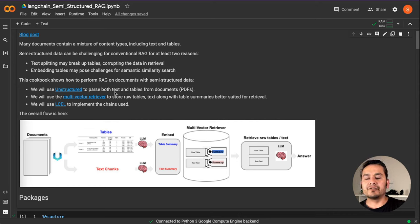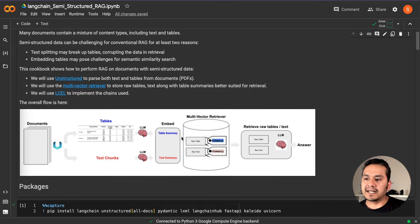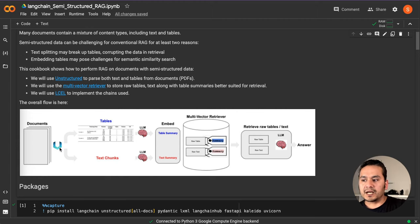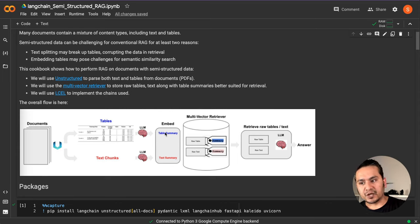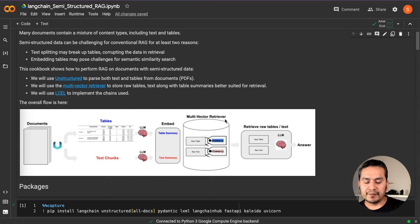What we are going to do is use the Unstructured library to parse both the text and the tables from PDF documents. Then we will use the multi-vector retriever from LangChain, which stores raw tables and text along with table summaries better suited for retrieval. We will also use the LangChain Expression Language to implement the chains. This diagram shows how we'll be implementing it: the PDF is parsed by Unstructured, passed into the LLMs, and we get table summaries and text, then use the multi-vector retriever to retrieve raw tables and text, and finally get the answer.